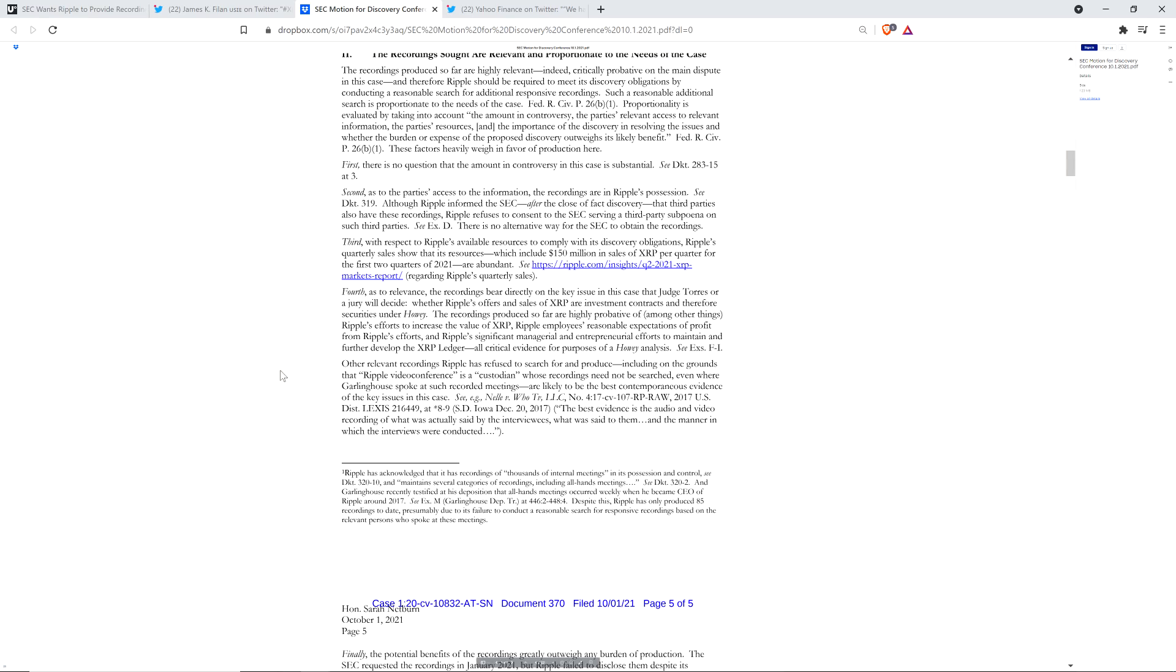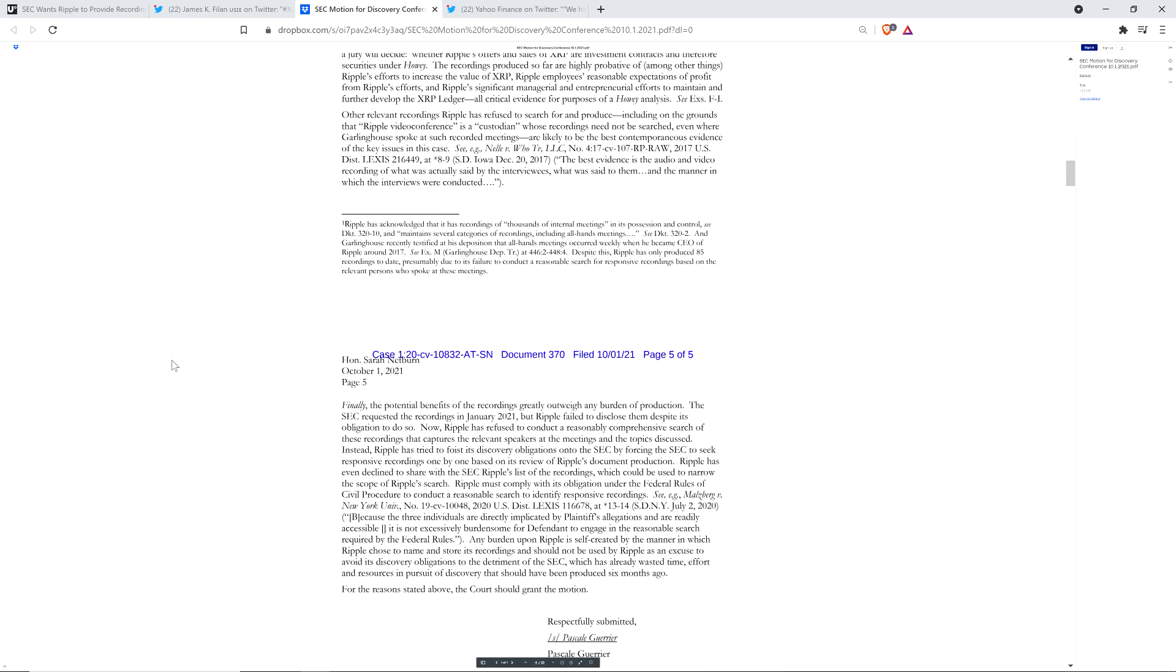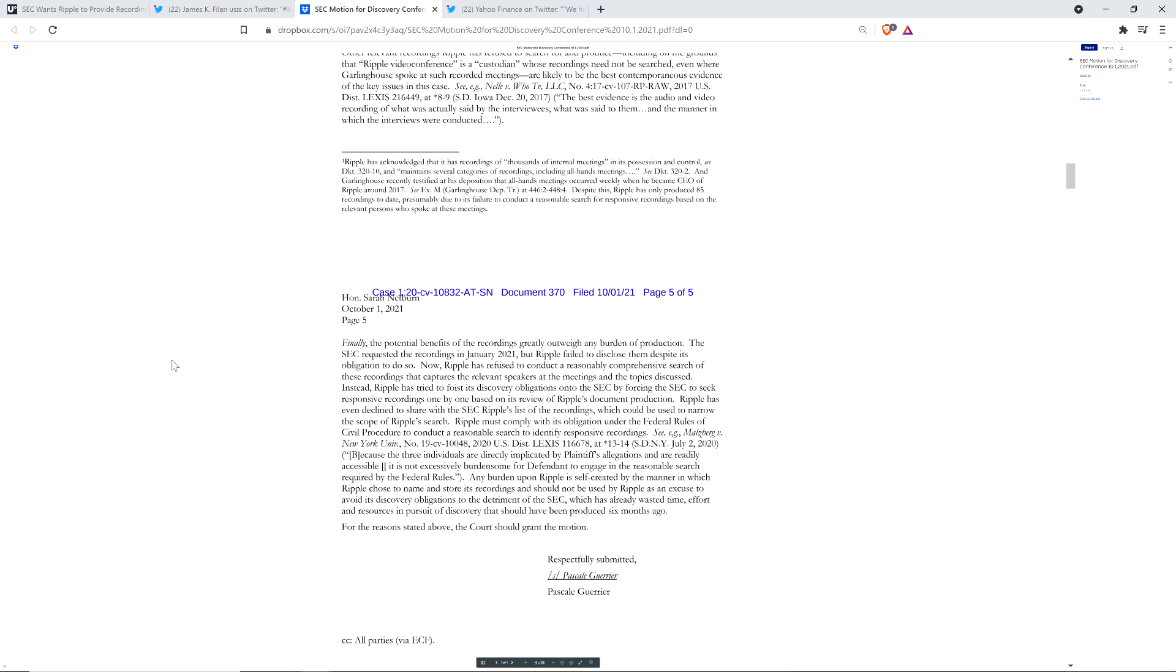And then you go to the last page of this thing here. SEC requested the recordings in January 2021. But Ripple failed to disclose them despite its obligation to do so. No, no, no. That is not true. These are liars right here. These are lies. No, they didn't. And they even acknowledged what they actually requested in this filing. This very filing that I read.